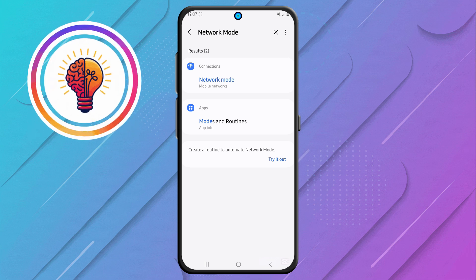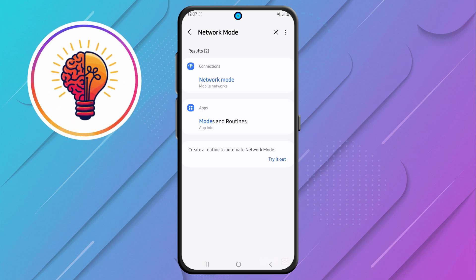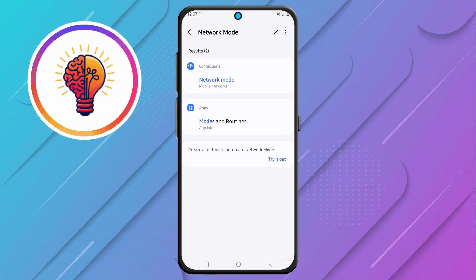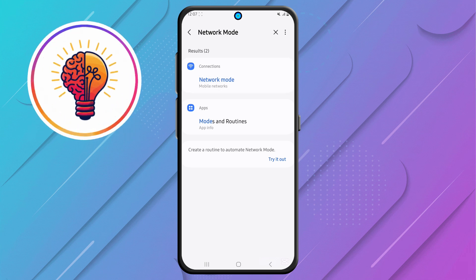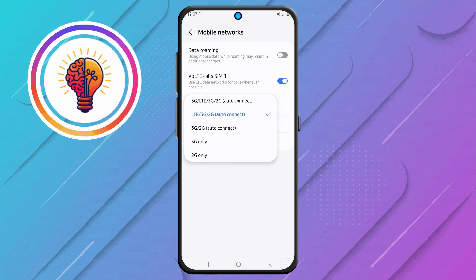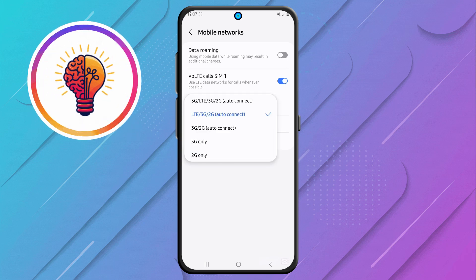Step 4: after performing the search, find Network Mode in the results and tap on it. Then tap again. This will take you to the Network Settings menu, where you can choose the preferred network type for your phone.